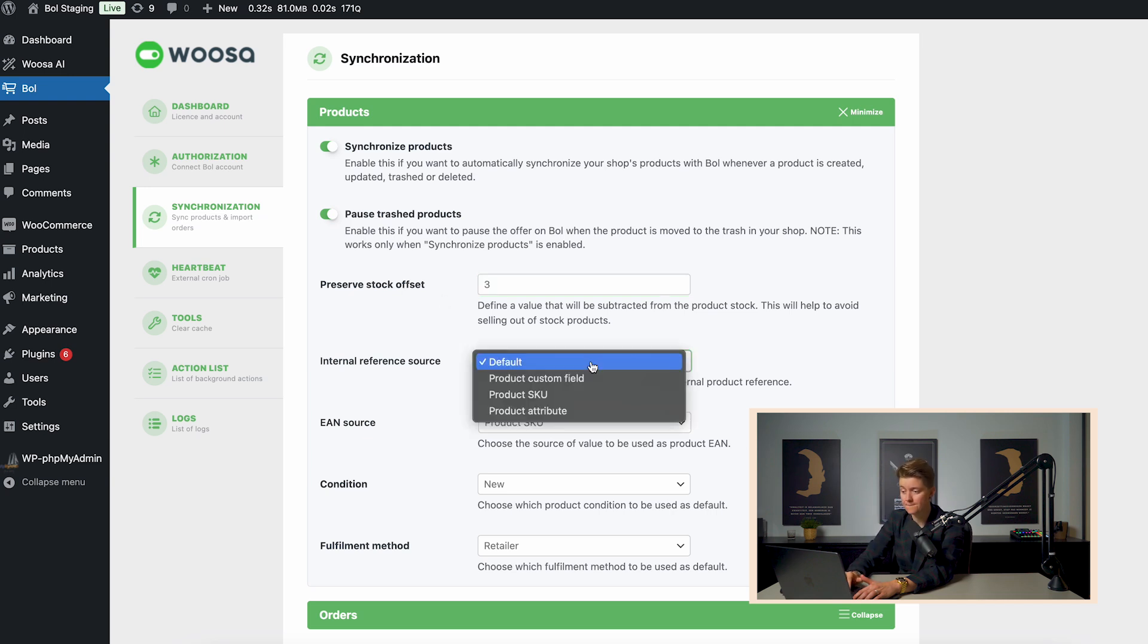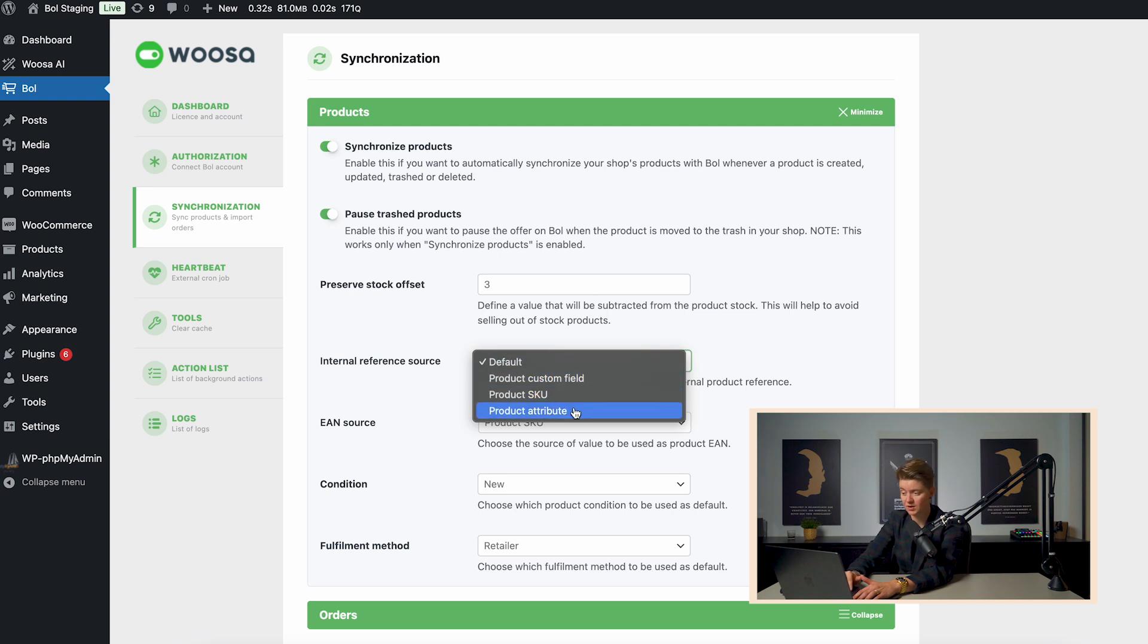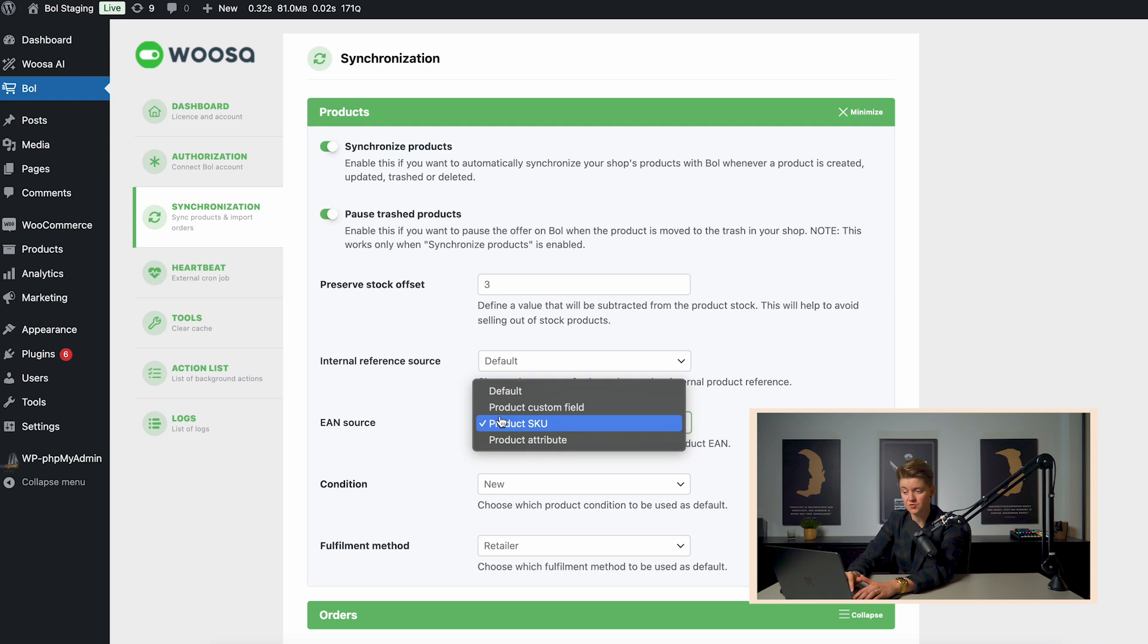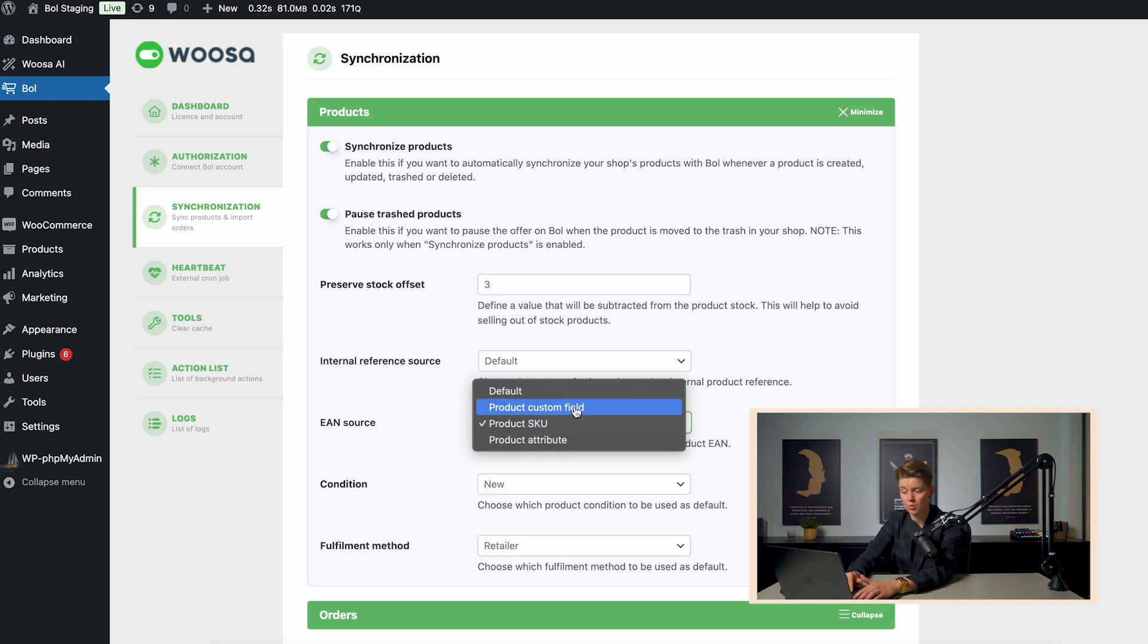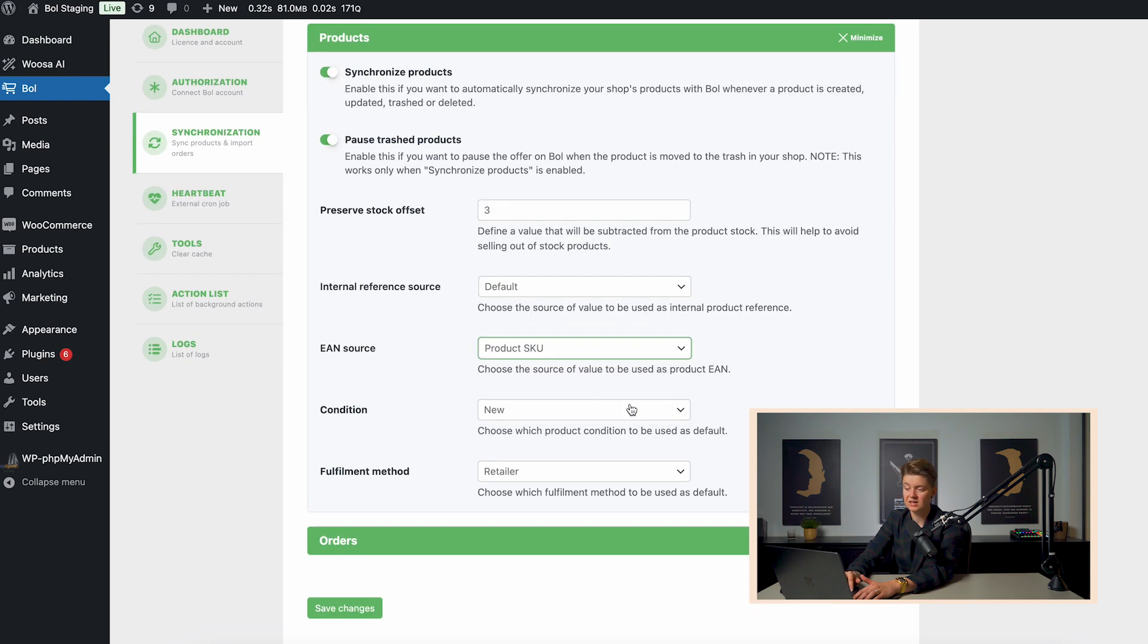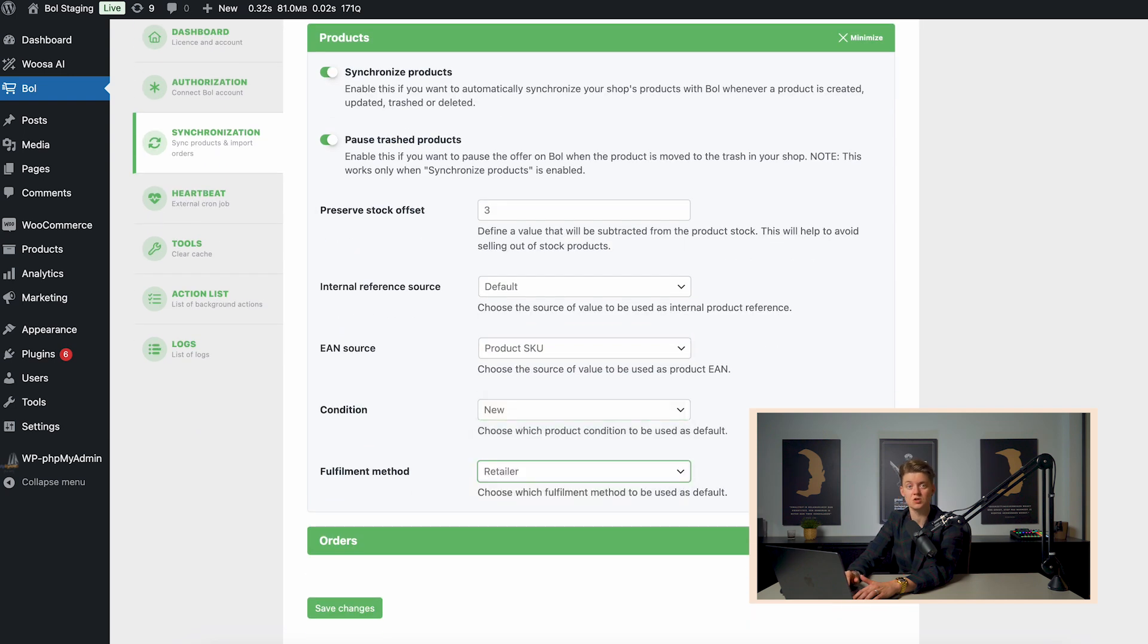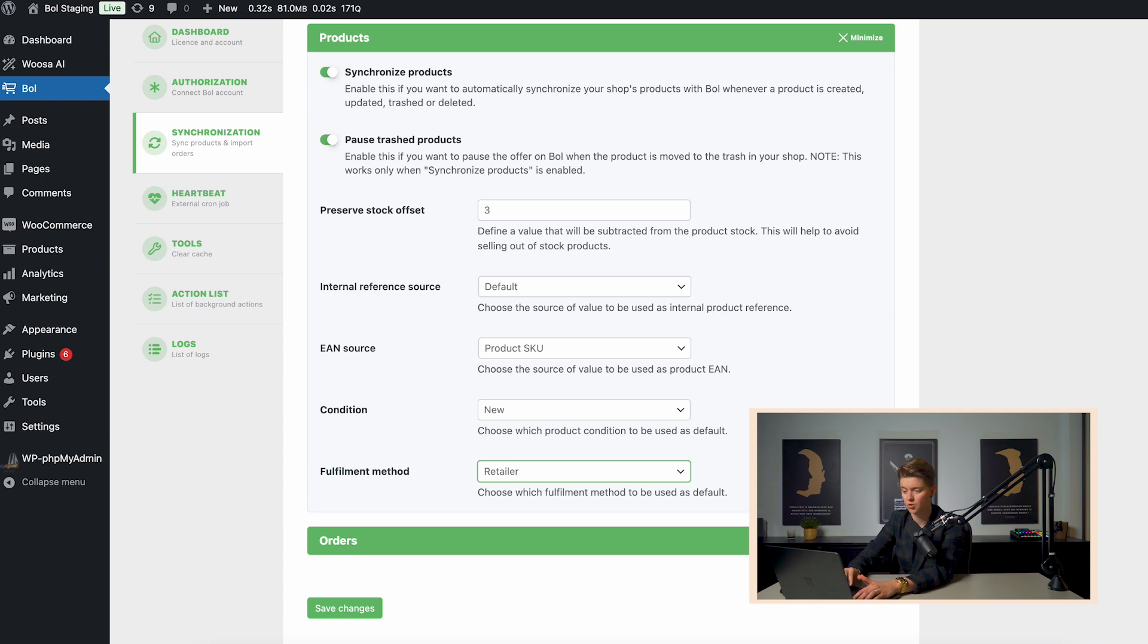Now you can also map the internal reference source to a custom field, product SKU or product attribute, and the same counts for the EAN code. So if you want to map the EAN code with a field in WooCommerce, that's possible. Now the condition of the product and the fulfillment method, those are also general settings which can be overridden per individual product.